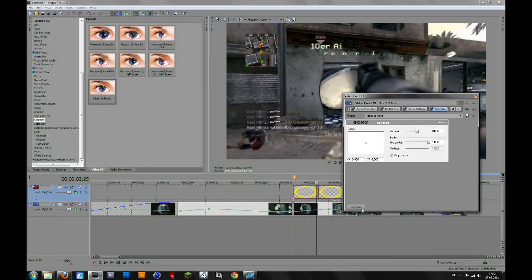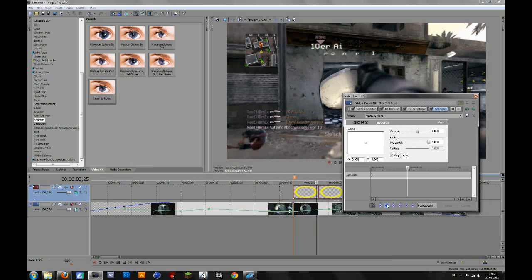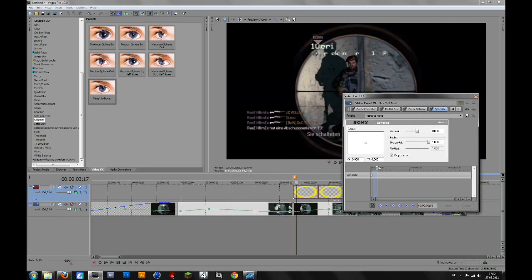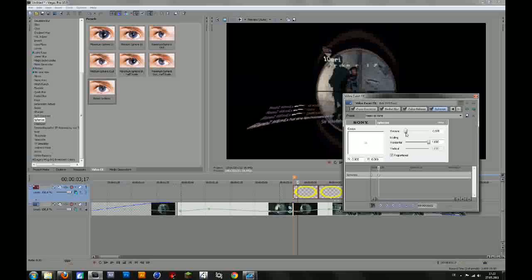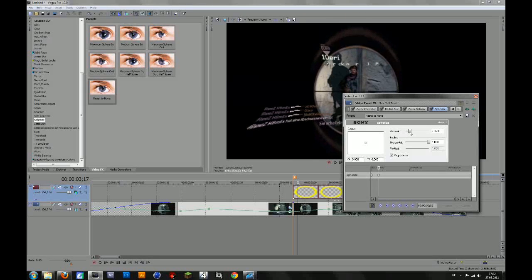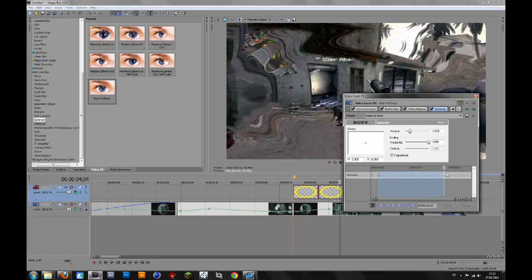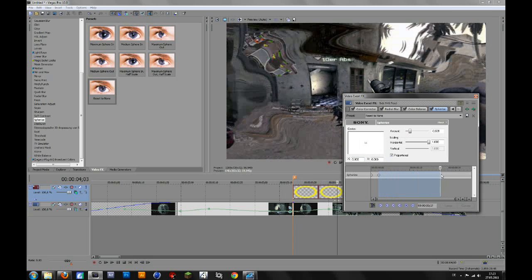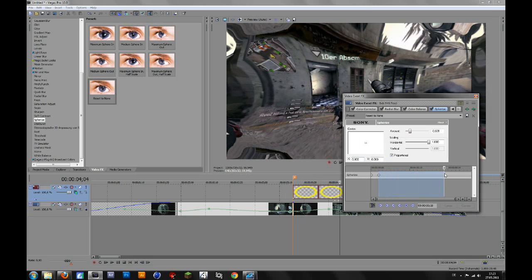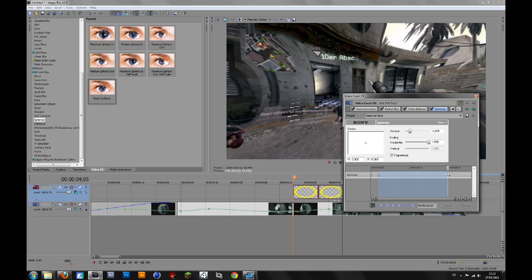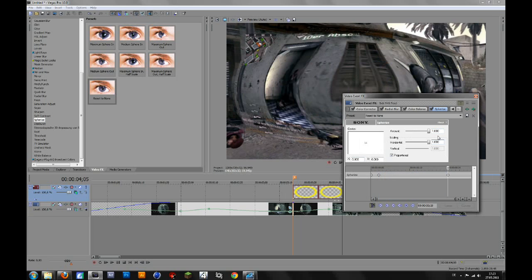So then go to animate and make sure that the sync cursor to media timeline is ticked like this. Then go to the first frame and there should be a keyframe, then go forward like two frames or so and then drag them on to minus 700 or 600 or whatever you want. And then go forward a few seconds till the ring disappears and then set it back to one zero.